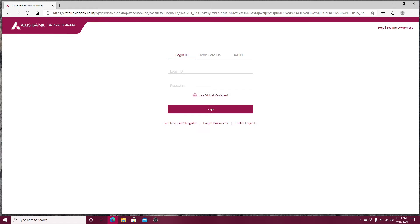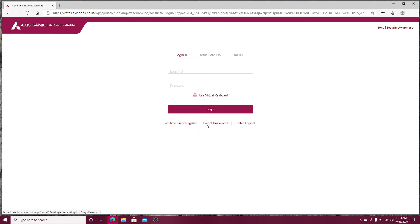If you are not registered to Access Bank yet, click on the register link under the login button. In case you forgot your password, click on forgot password and you can reset your password by clicking on this link.